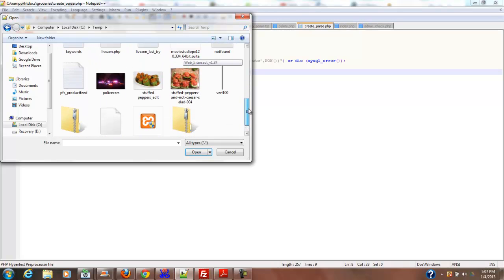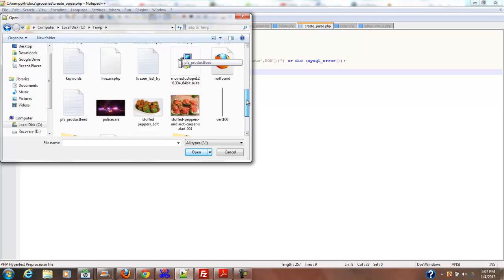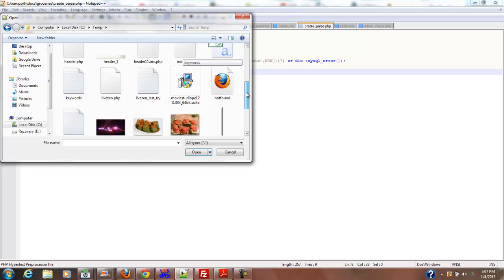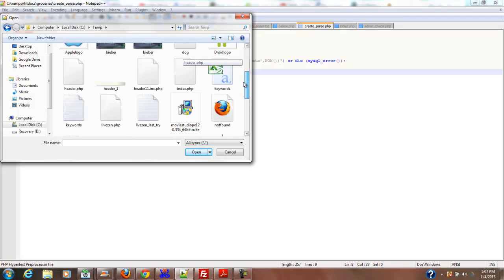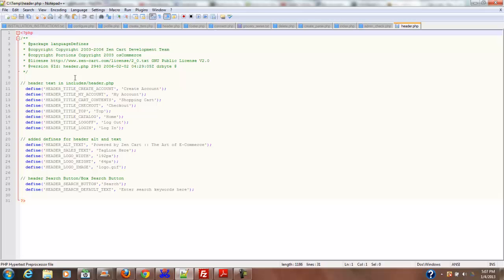Let me find it. Right here. Okay, header.